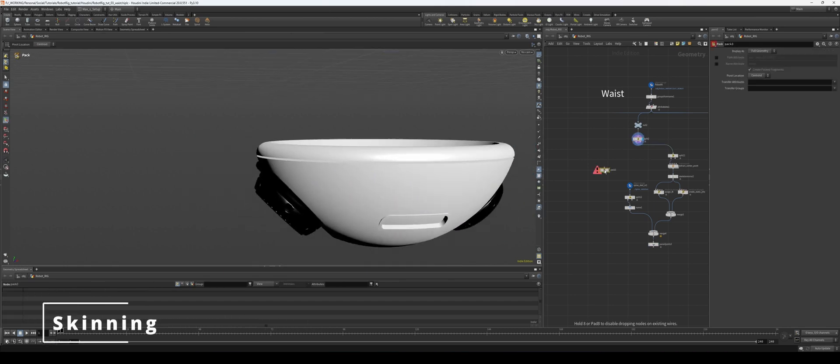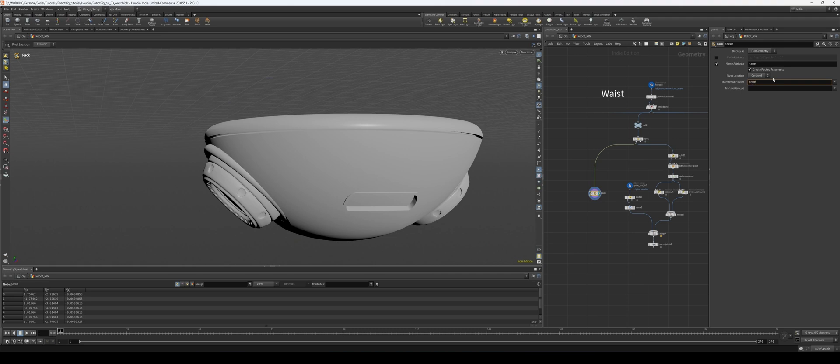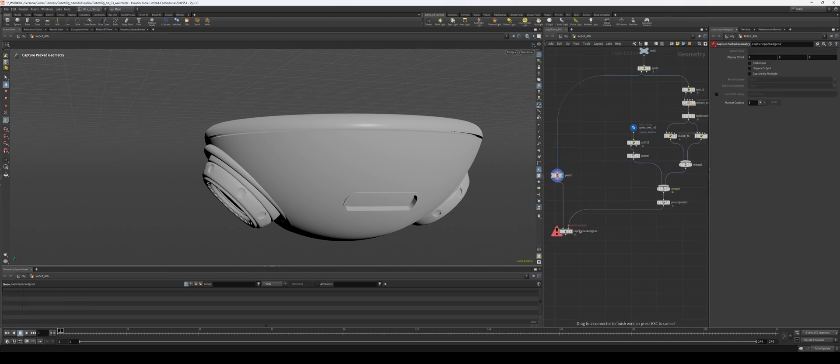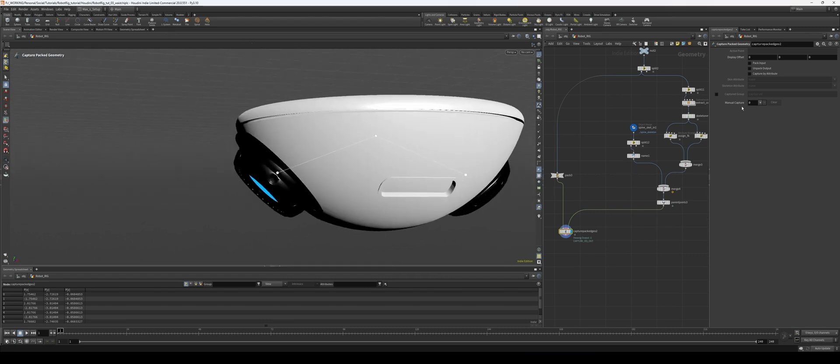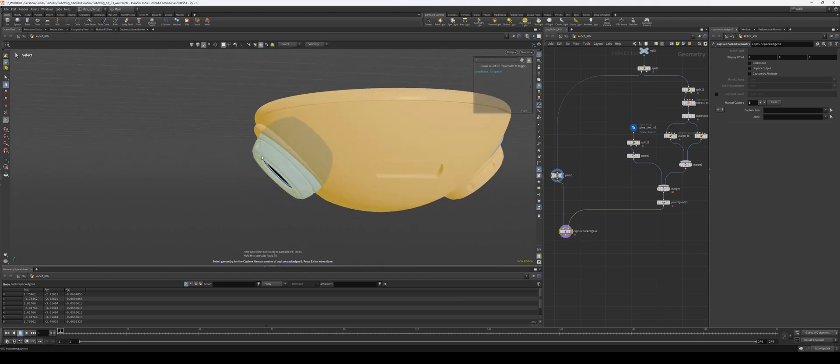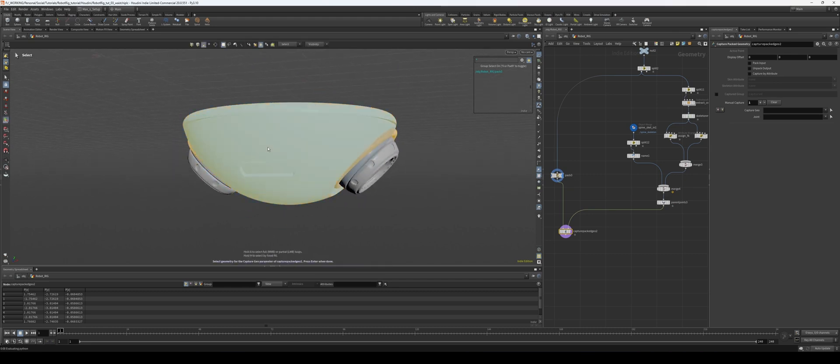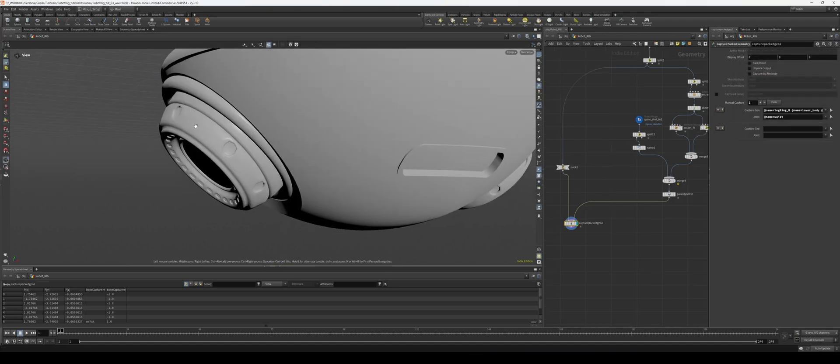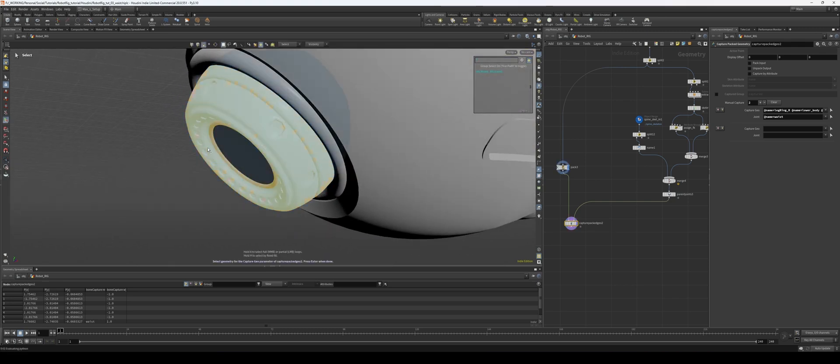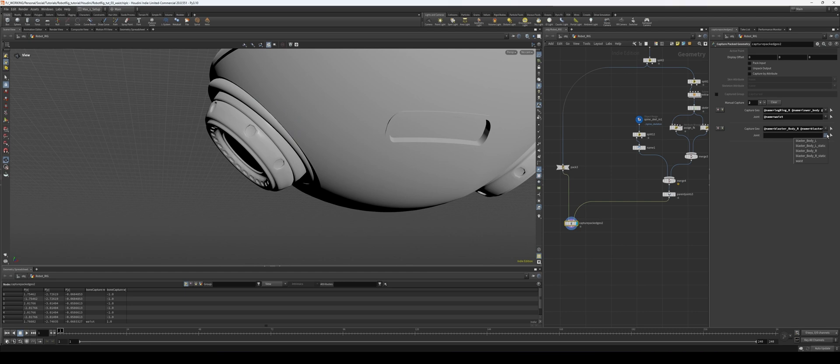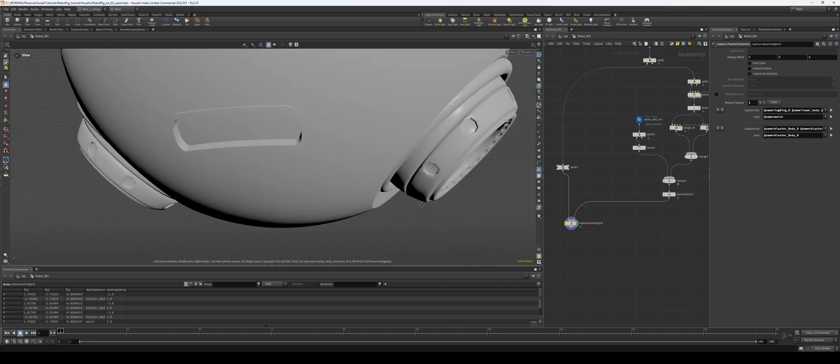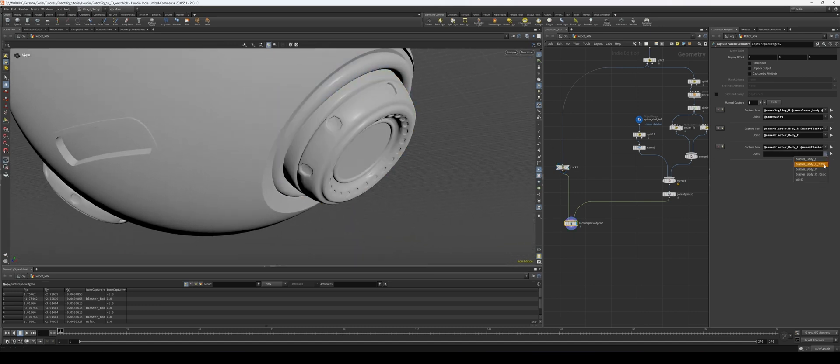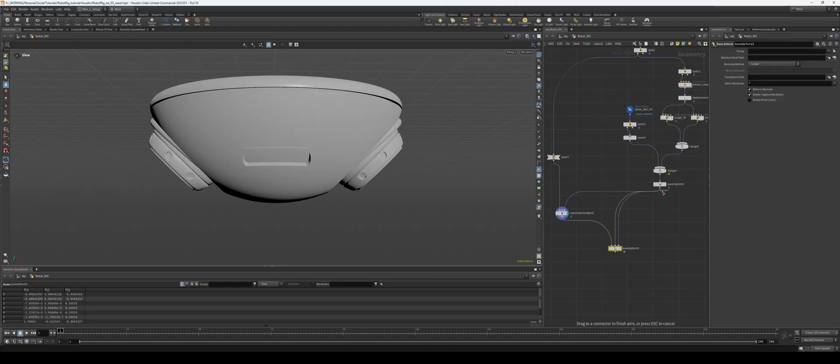All right, so our joints of our waist are pretty much set up. All we need to do now is do our skinning. So we have our waist right here. Let's pack all this geometry. We're going to do name attribute transfer, attributes name, and let's do our shot material path as well here. We'll throw down a capture pack geometry, we'll take our skeleton, put that into there, into our second input. And now let's just quickly do some manual captures. So let's start with our waist first. We'll grab all these objects—not that—let's see, one, two, three. Hit enter, and then hit the second arrow next to the joint and grab our waist.